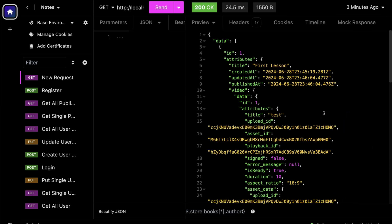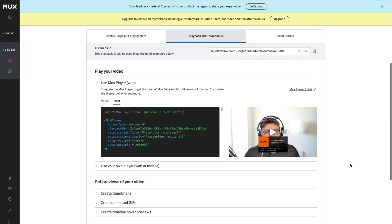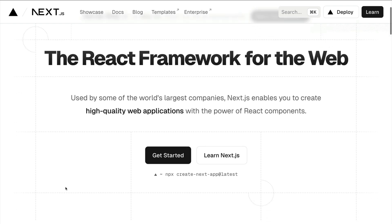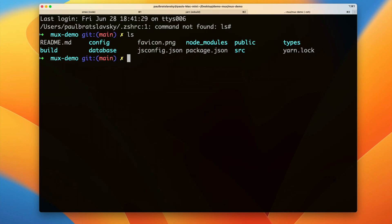In Insomnia I'll make a request to our lessons endpoint using populate all, click Send, and you should be able to see the video we uploaded to Mux. To reference your video on the front end, use the playback ID. We can install the Mux React Player which allows you to reference your video by playback ID and display it to front-end users. Let's give it a try using Next.js.